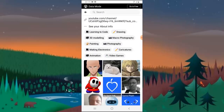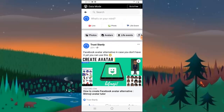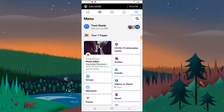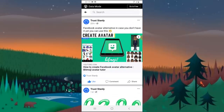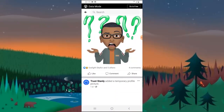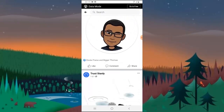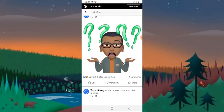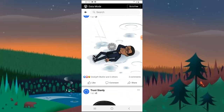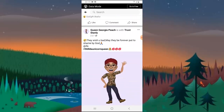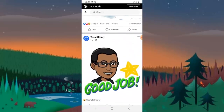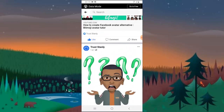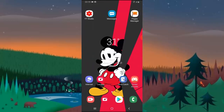We'll be getting to use the Bitmoji as our profile image, and we can also make use of it as a post. Right here on this post — this is Bitmoji, this is Bitmoji, and this is Facebook Avatar. It's a bit different: this is avatar Bitmoji and this is Facebook Avatar. So I'm going to be showing you how to create and do all the stuff.